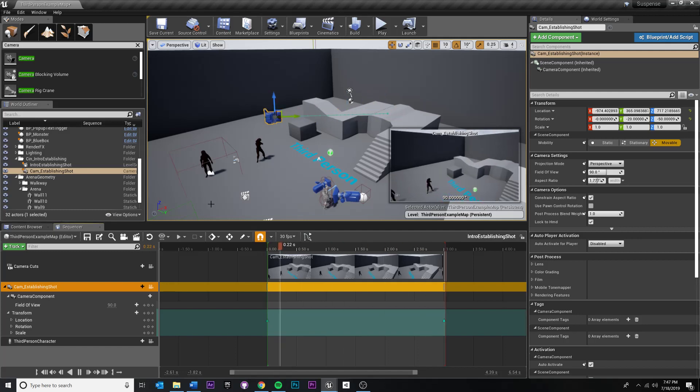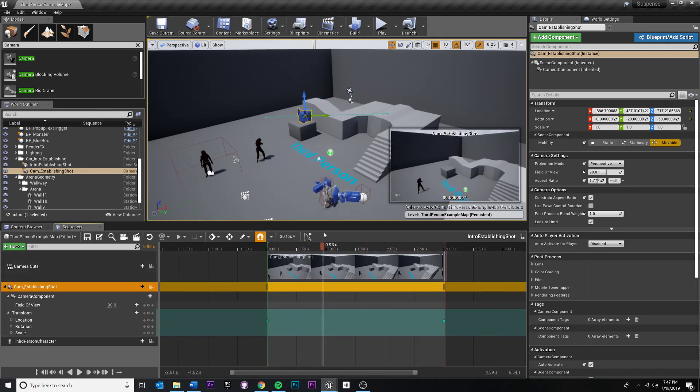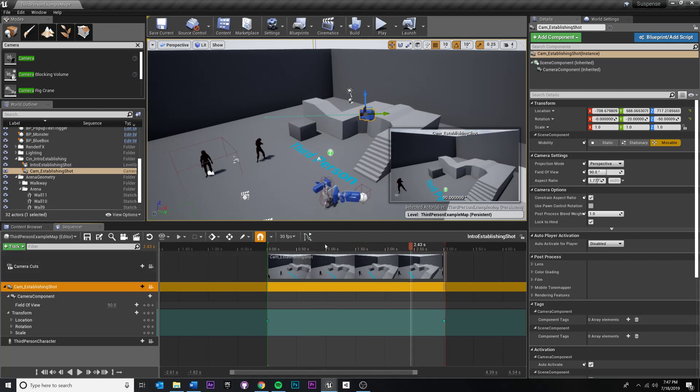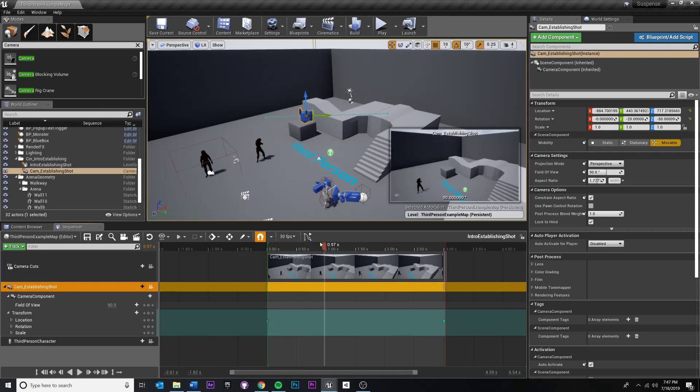Once you get something you like, I think you're set to keep working. And then the next thing we'll do is we'll add a fade in and fade out so this doesn't feel so jarring, just an immediate cut and then an immediate switch. So we'll kind of blend that difference just a little bit.